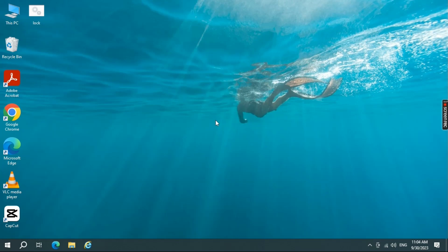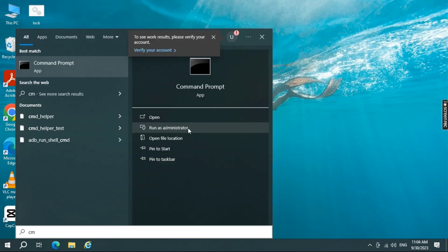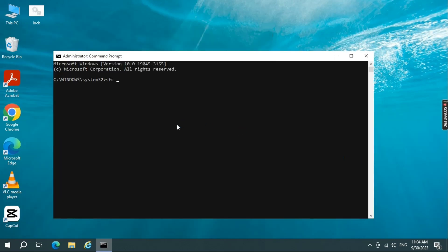Disk errors can also lead to update problems. Let's check for and fix any disk errors. Go to CMD and right-click and open as administrator. In the command type SFC slash ScanNow.